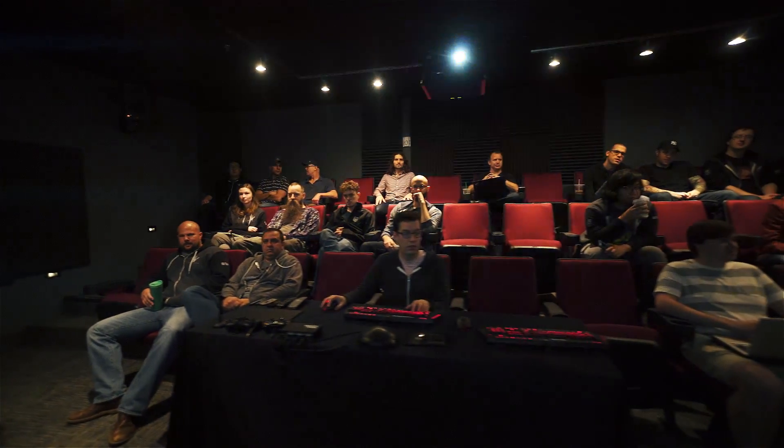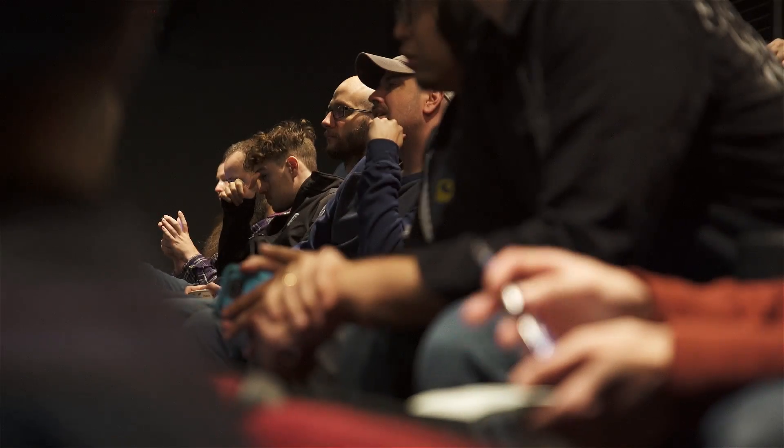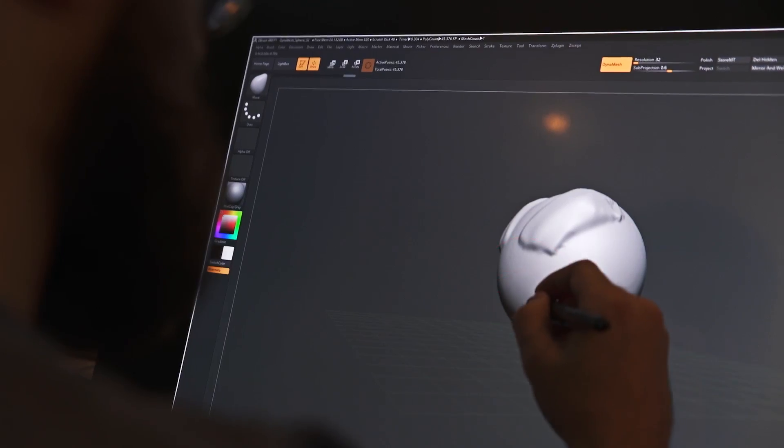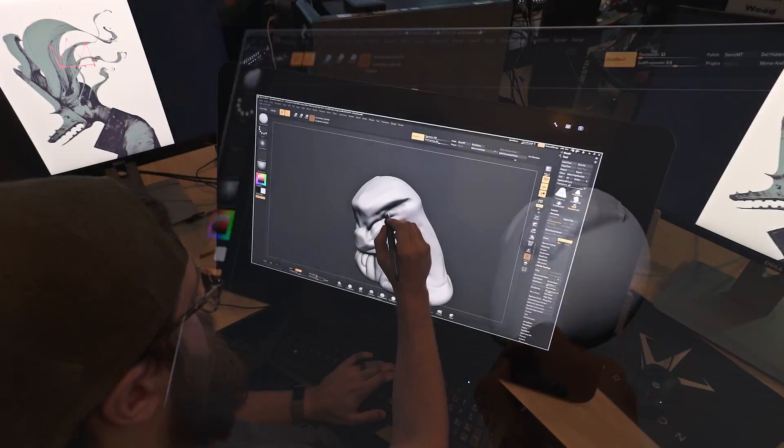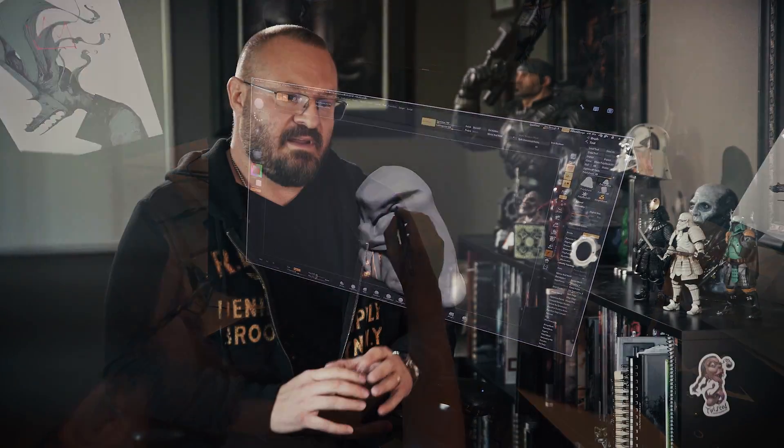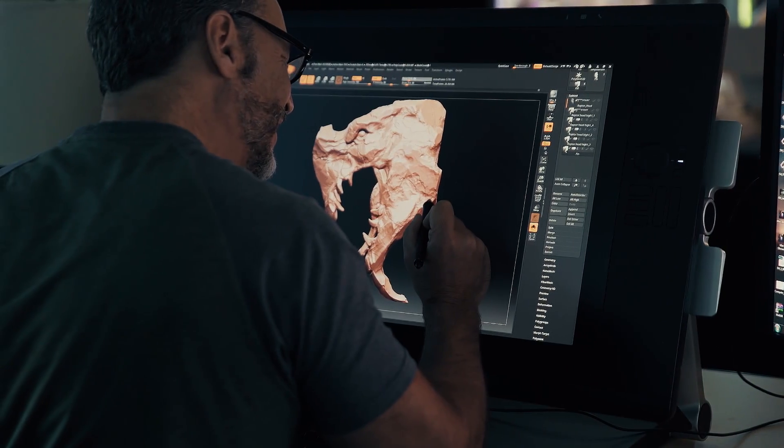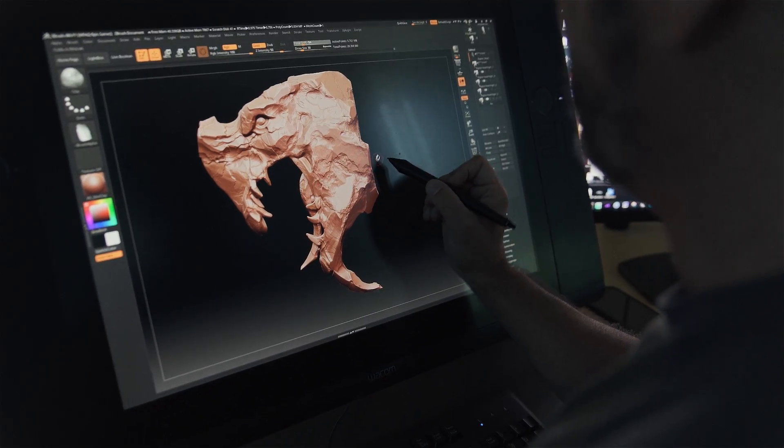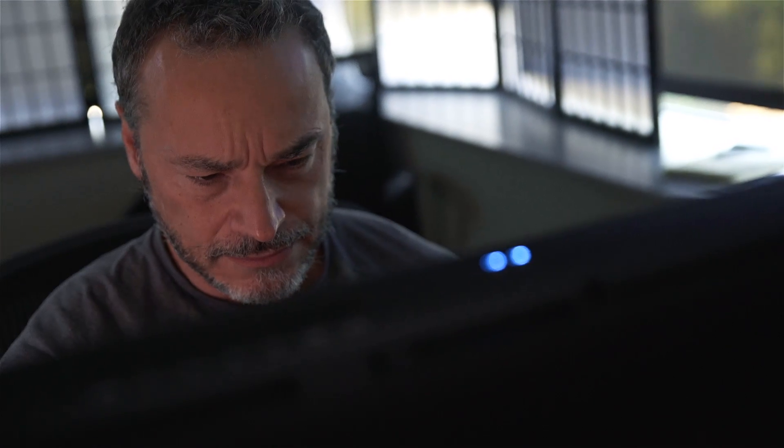Probably 80-90% of our pipelines are integrated with Wacom. Whether they're sculpting characters or creating environmental assets, everything gets a pass through ZBrush. And once it goes into ZBrush, Wacom is the sculptor's tool of choice.